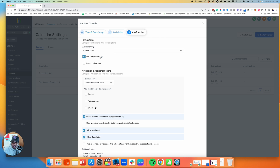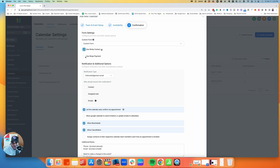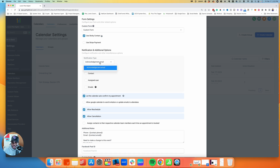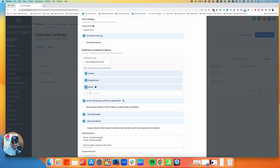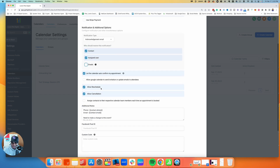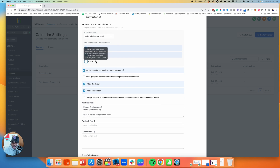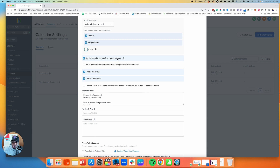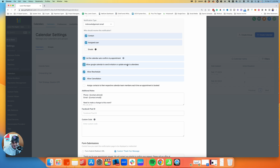Sticky contact automatically fills in contact information if they opted in or provided info on a previous page, like a survey. If you're charging for the call, you can integrate Stripe for payment. For acknowledgement notifications, I send to the contact and the assigned user. If there are additional team members who need to be notified but aren't on the calendar, you can add them here. 'Let the calendar auto-confirm my appointment' is fine — it sends out a link to auto-confirm. You can also allow Google Calendar to send invites to invitees.